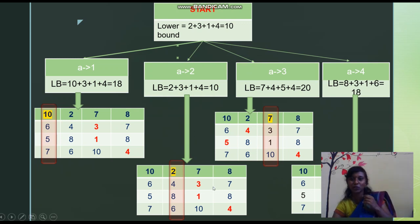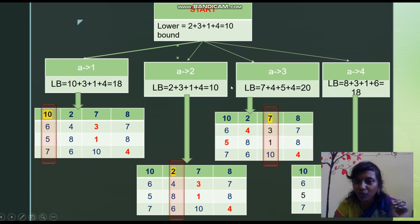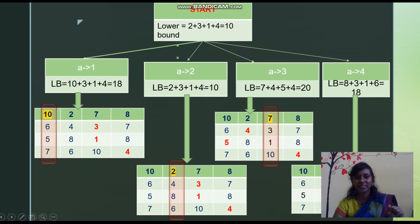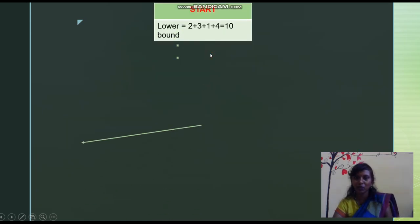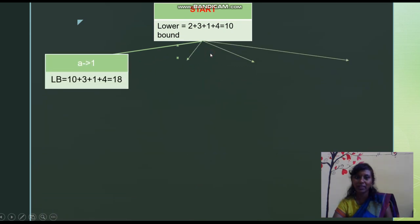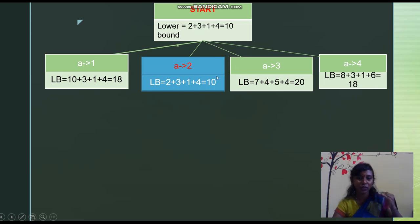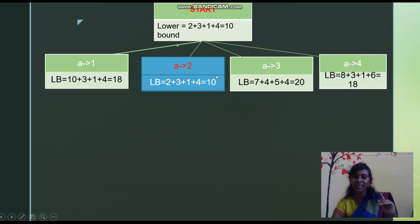Now we determine which is the promising node. We consider the minimum value among the four child nodes of A. The minimum is 10, from A assigned job 2 — but actually the minimum calculated bound leads us to proceed from A+job2. So A1, A3, and A4 are non-promising nodes. Job 2 is allocated to A, and for B, C, and D only the remaining jobs can be allocated — job 2 cannot be allocated to B, C, or D.